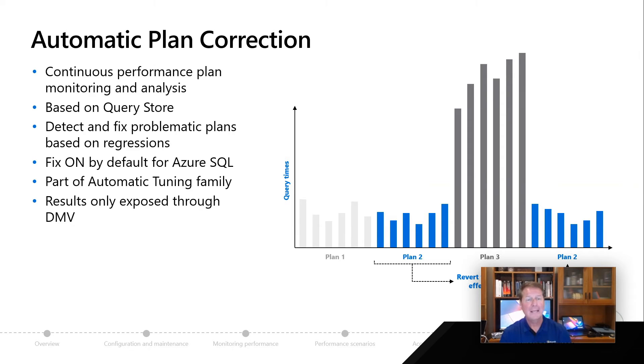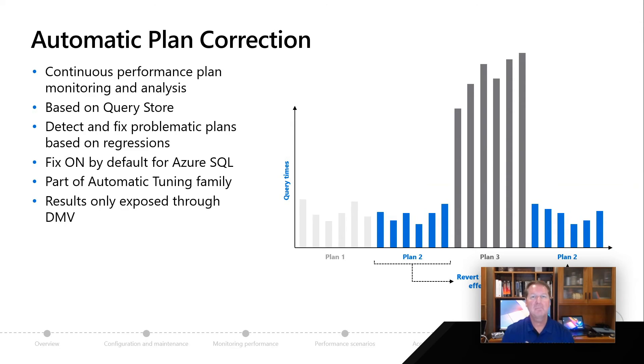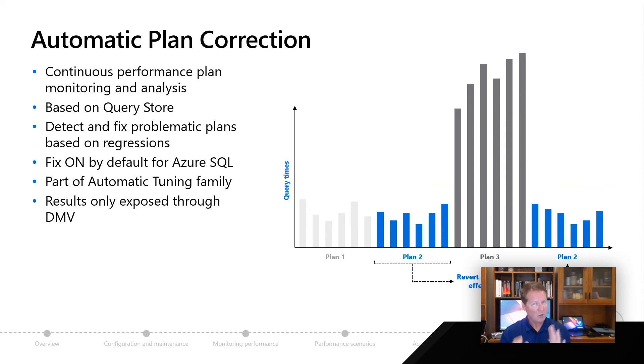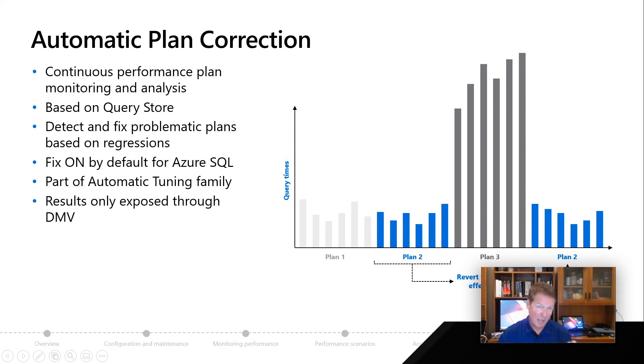Or in Azure SQL, by default, we're going to fix these automatically. Can you imagine a scenario where performance had a small blip, and it came back, and you didn't really know why, but it's because behind the scenes we could do an automatic plan correction fix for you? The results of this are only exposed to a dynamic management view that you would see through Azure SQL or through SQL Server. So that's automatic plan correction.